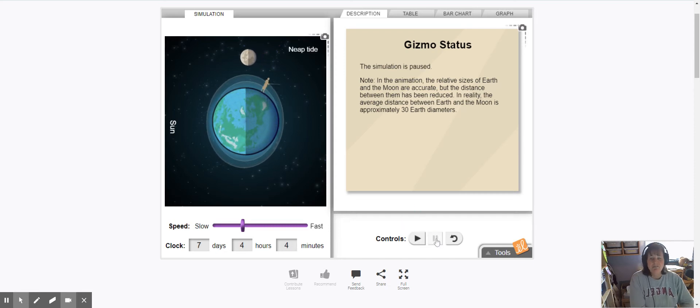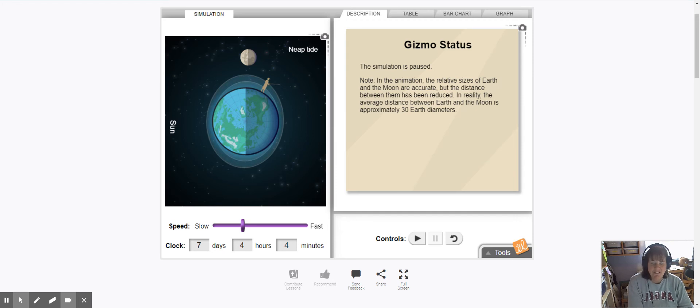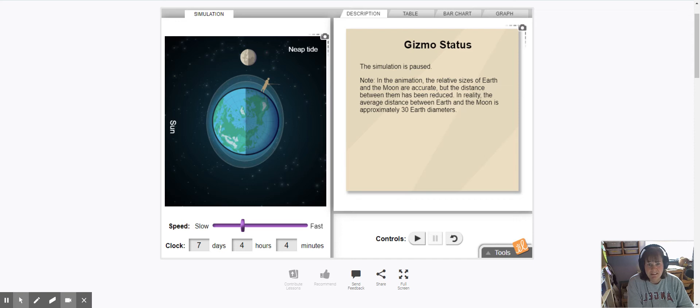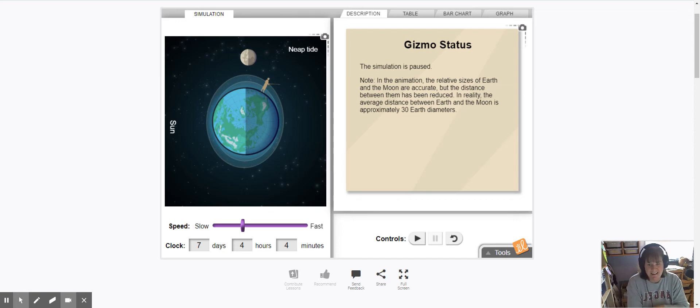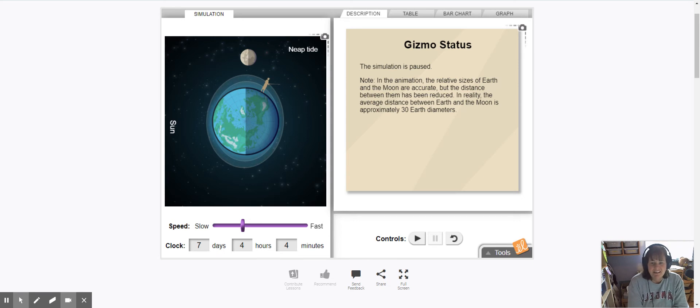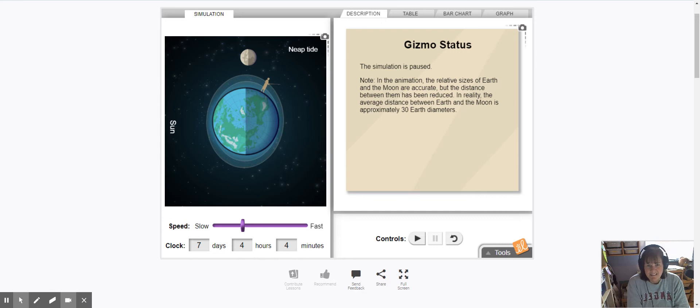So right now the moon is in the third quarter position and it's what we call a neap tide. The sun and the moon are perpendicular with the Earth if you could draw a line connecting them.